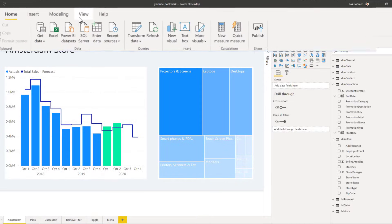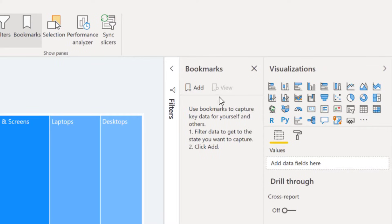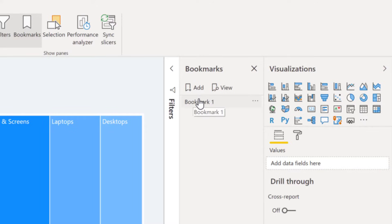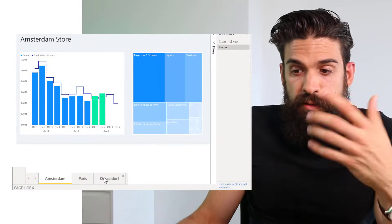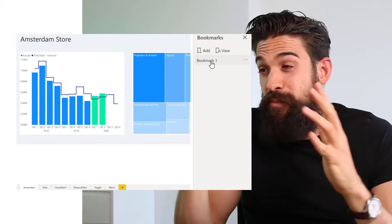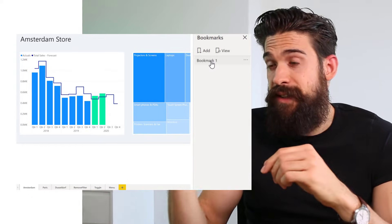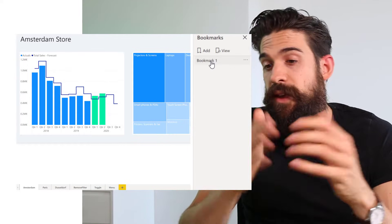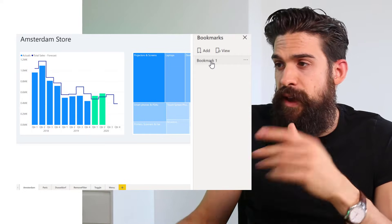To create a bookmark, open up the bookmark menu from the right-hand side. Go to View from the top menu, then to Bookmarks, and you'll see a new menu pops up where we can add or view bookmarks. Click Add and we've already created our first bookmark. If we're on a different page, for example Dusseldorf, clicking the bookmark brings us back to the Amsterdam page with the visualizations exactly as they looked when we created it.